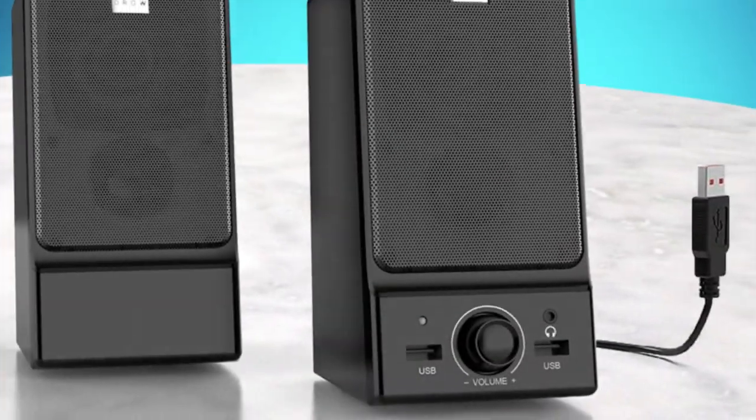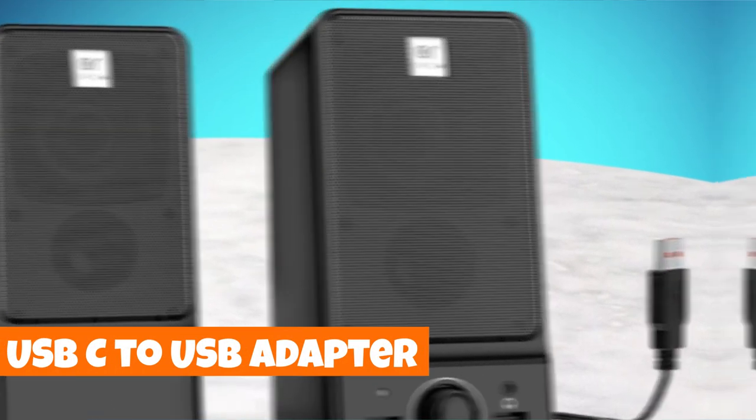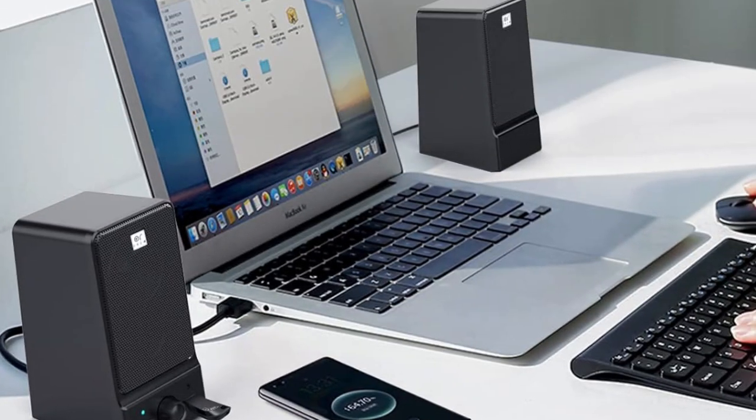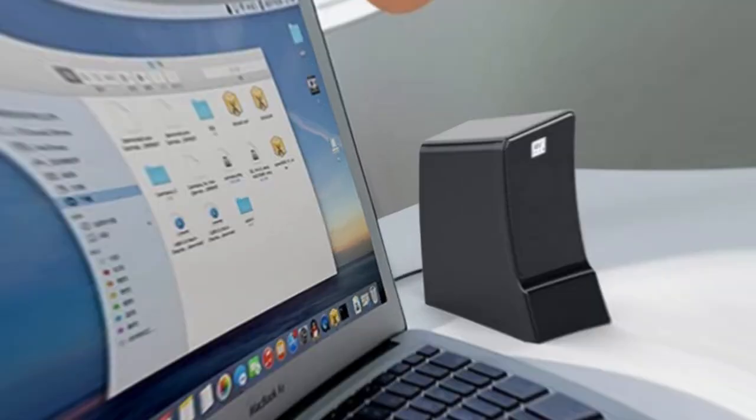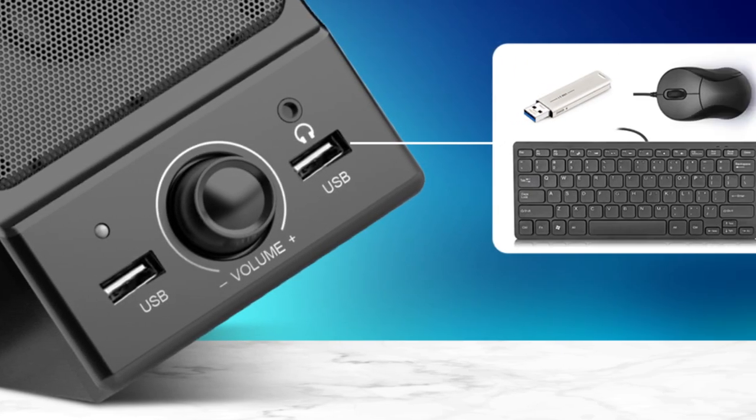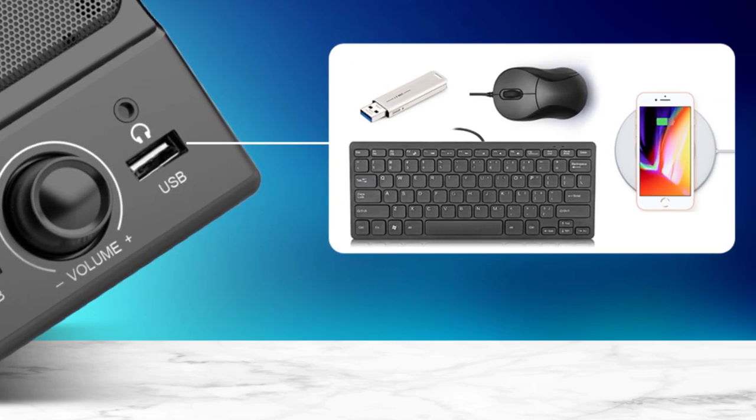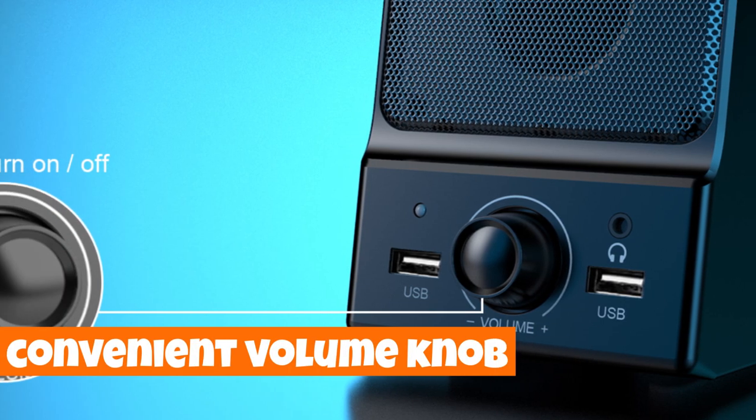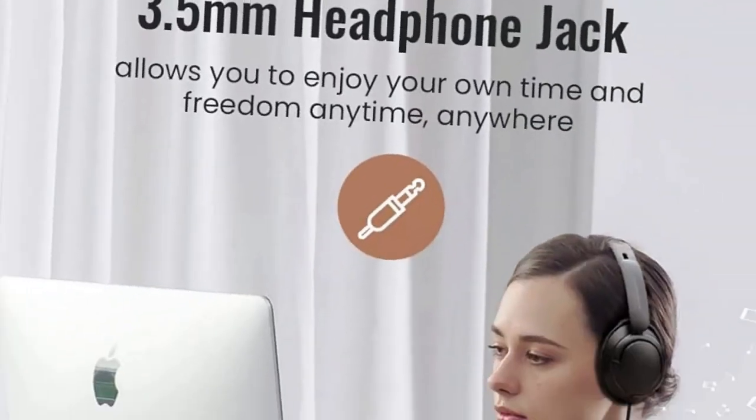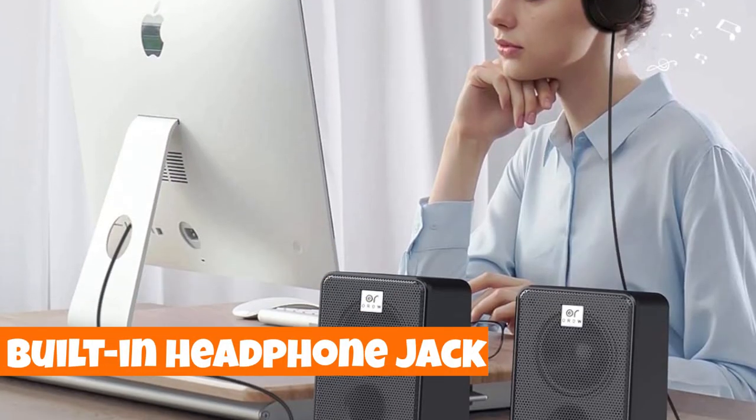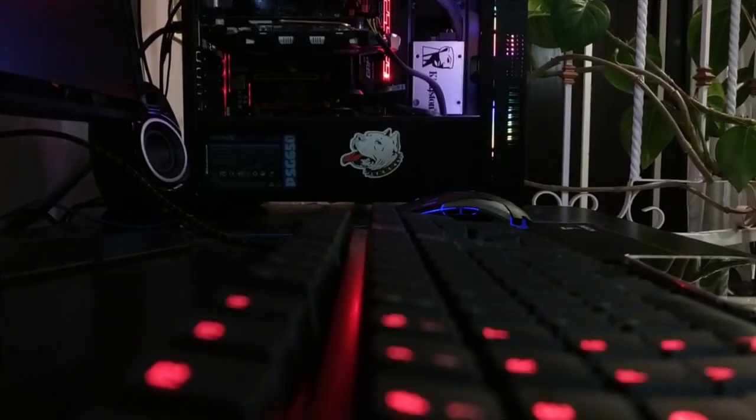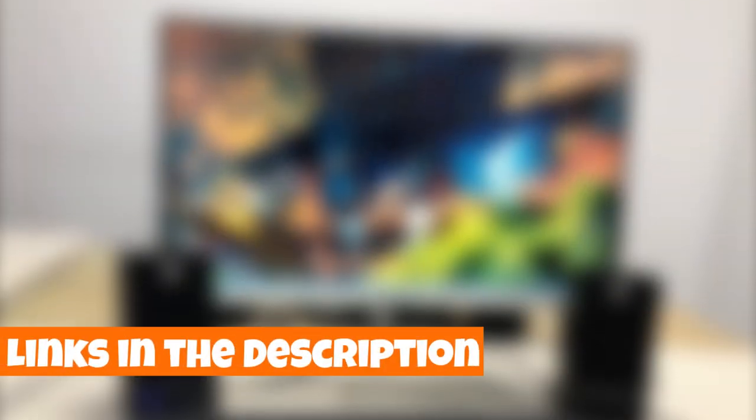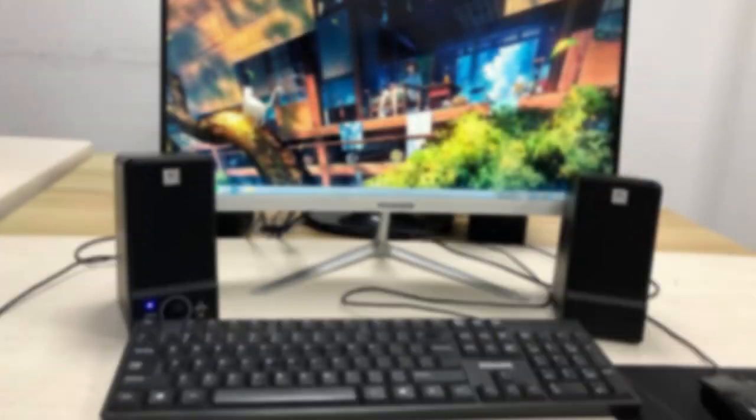Worried about compatibility? The package includes a USB-C to USB adapter, ensuring seamless integration with most laptops, tablets, and smartphones with a USB Type-C port. Adjust your audio experience with a convenient volume knob and enjoy private listening through the built-in headphone jack. Elevate your desktop setup with the ORO-W WS203 for a premium audio journey.